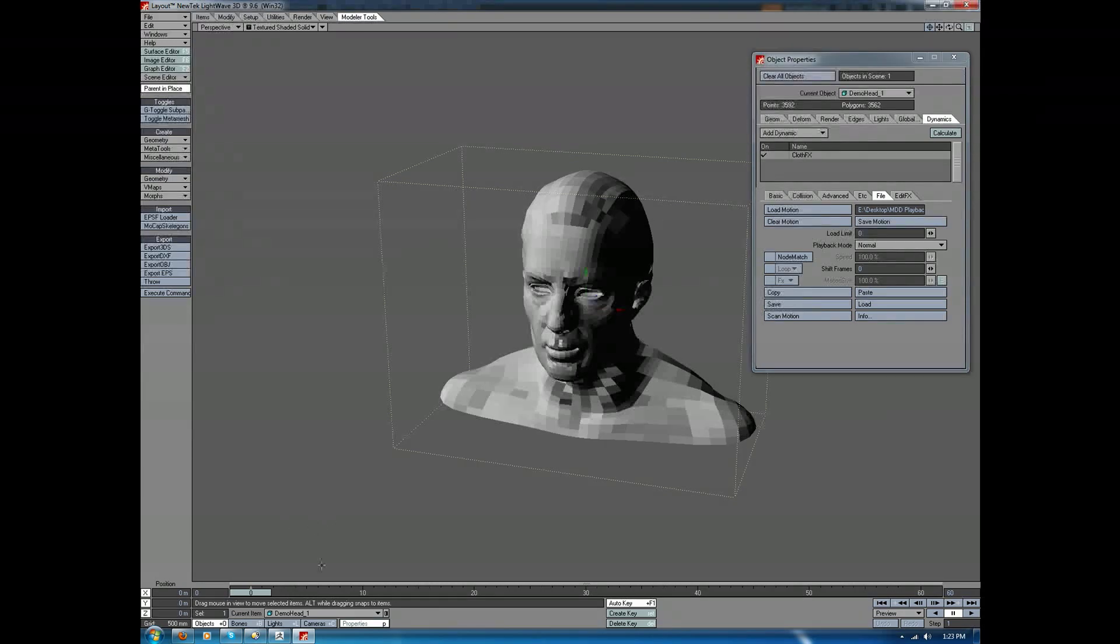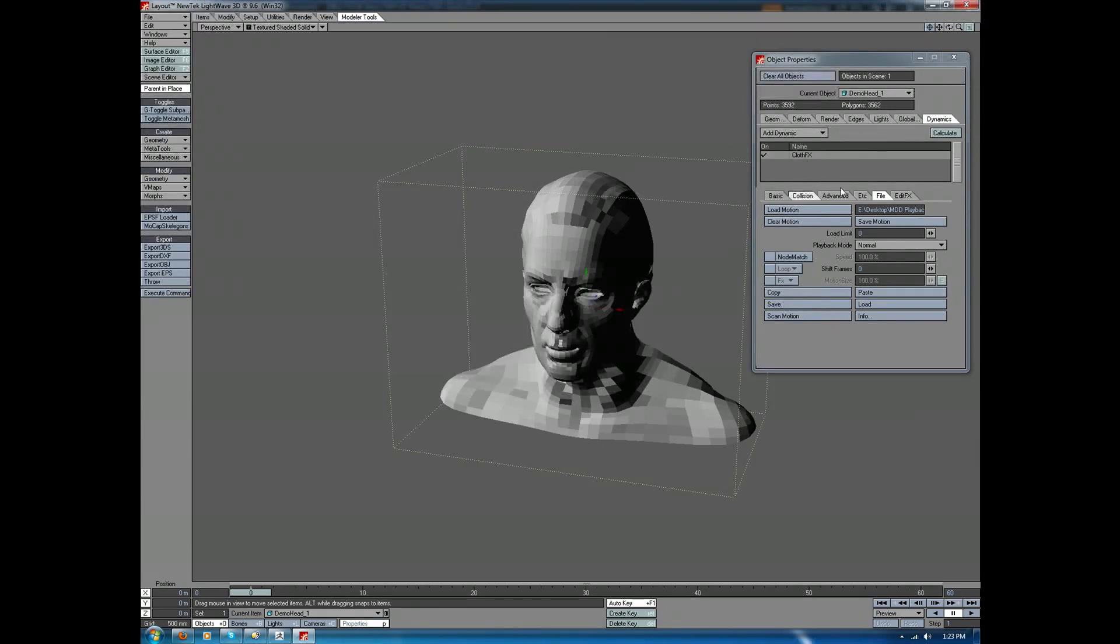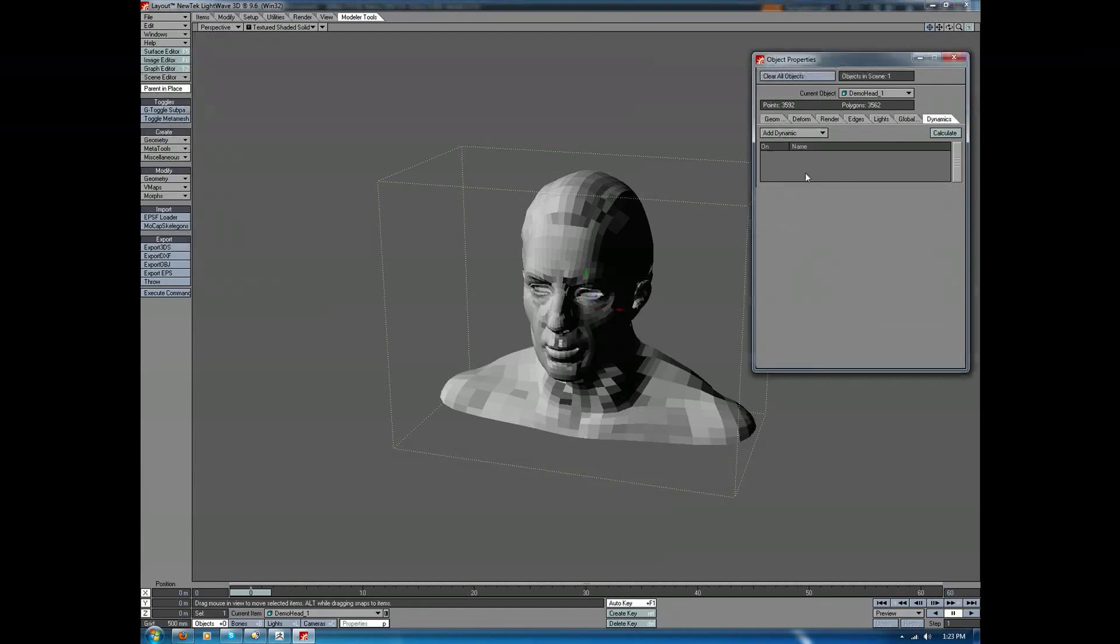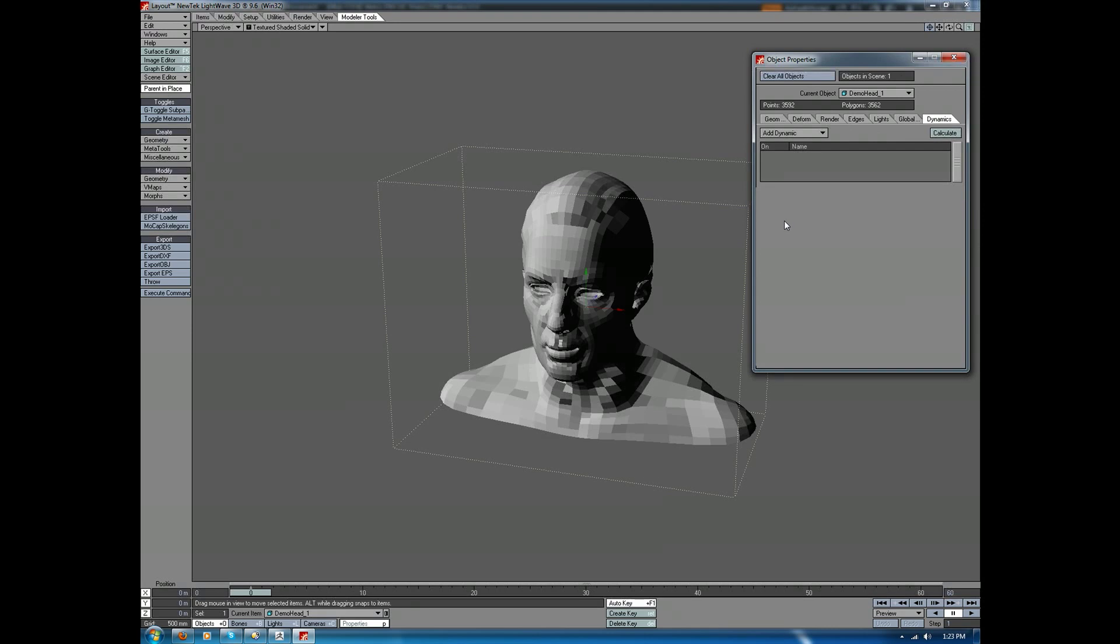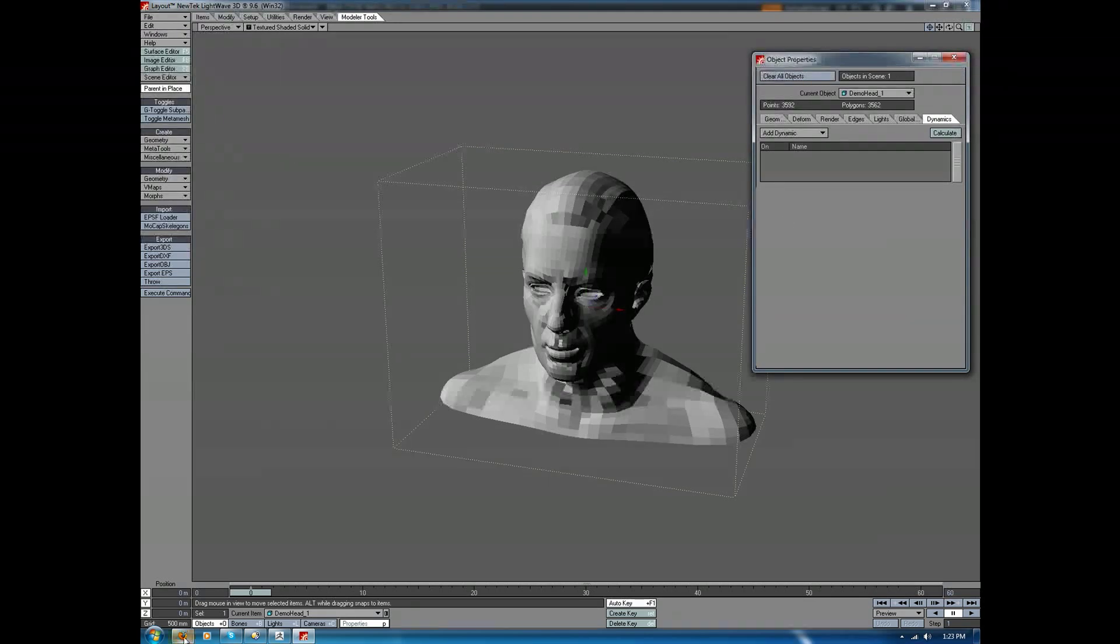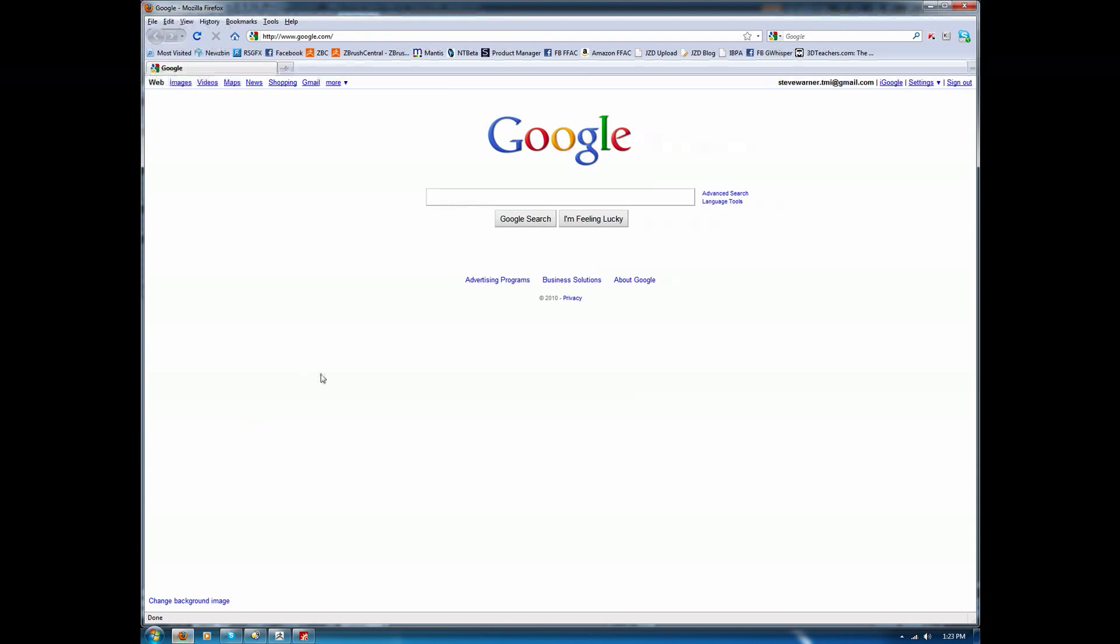Rather than have to deal with this, because the native tools are behaving poorly, I'm going to show you the tools that I use for pretty much all my MDD work. These are tools developed by Dennis Pontanier.